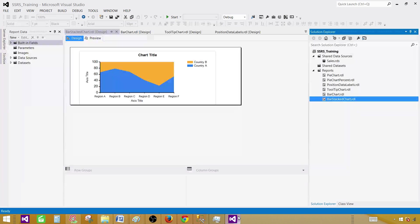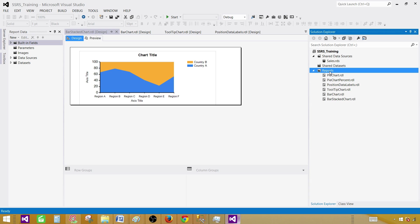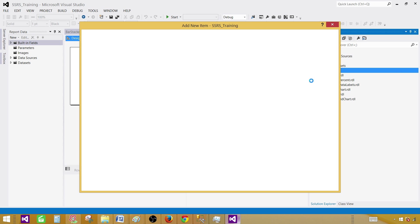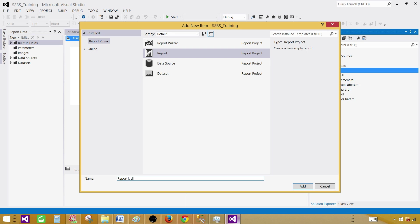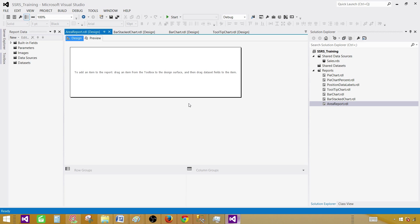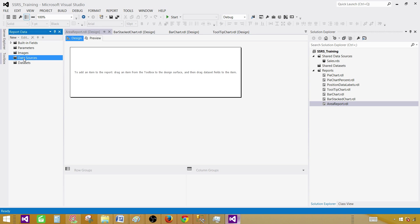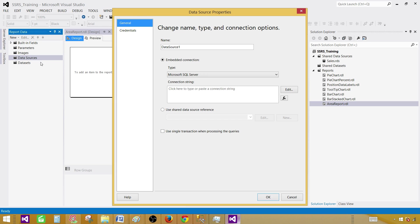Let's go to SSDT SQL Server Data Tools. Right click on the reports and then add a new item. In this one you will be selecting report and then provide the name. So I am going to call this one area report. Now hit add and click on the data sources.